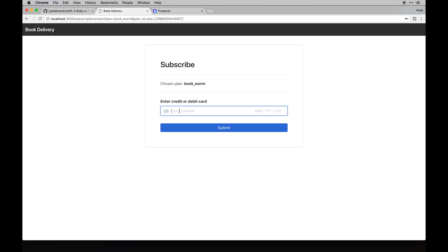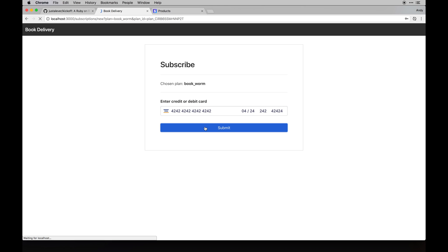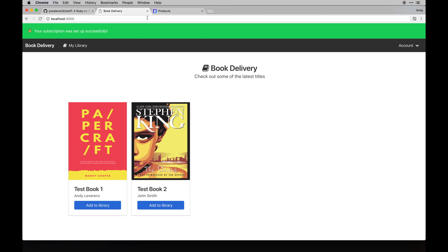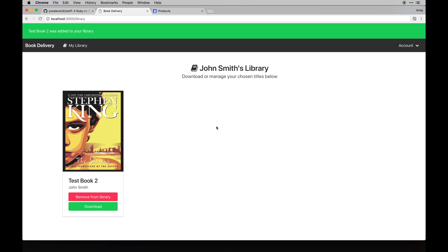I'll just enter some card data - this is all test data - and we'll hit submit. It'll do its thing. You'll see the URL up there had all those parameters in there, and that was important. With that said, now we can log in and add books to our library because we're subscribers. You can see that it's John Smith's library. We can do what we want with this library.